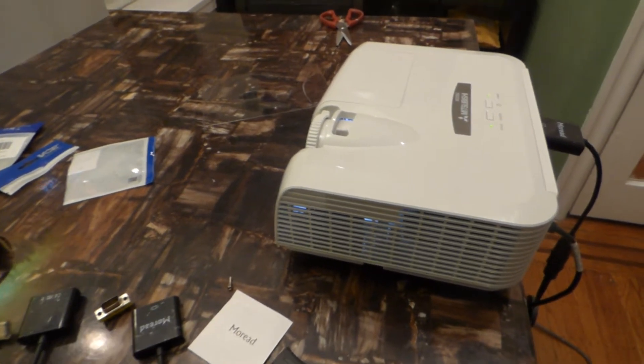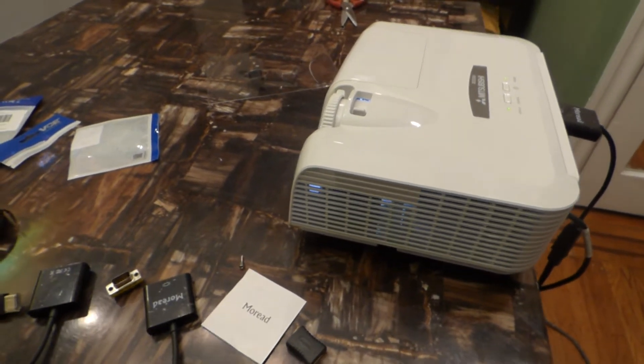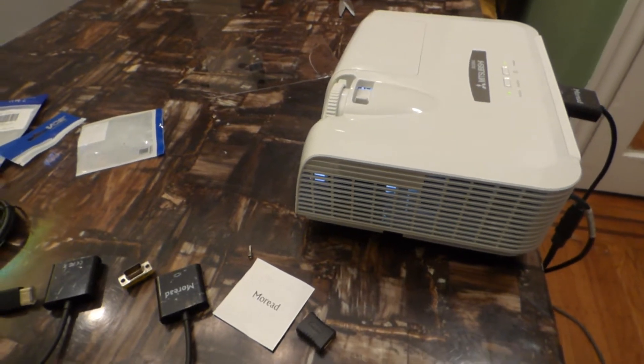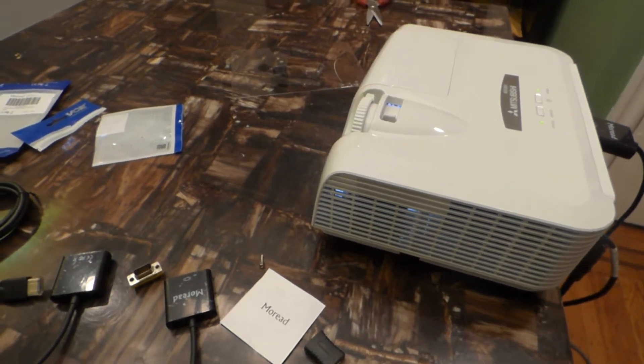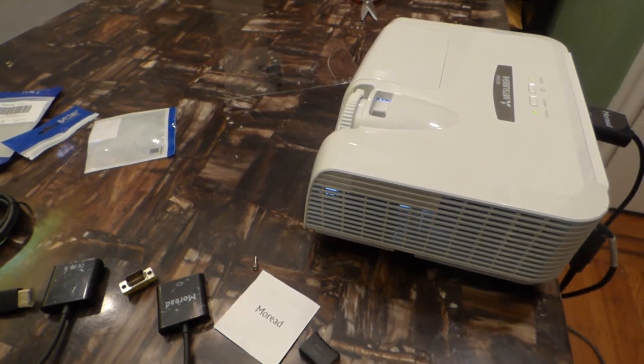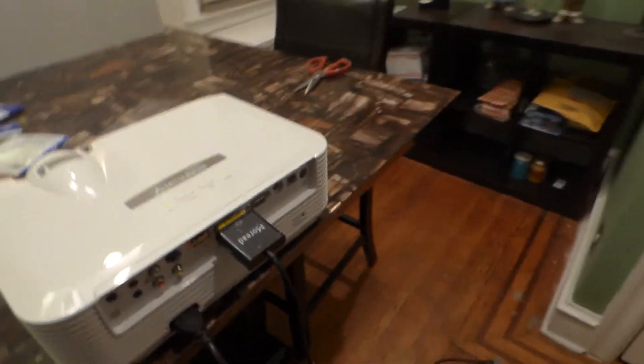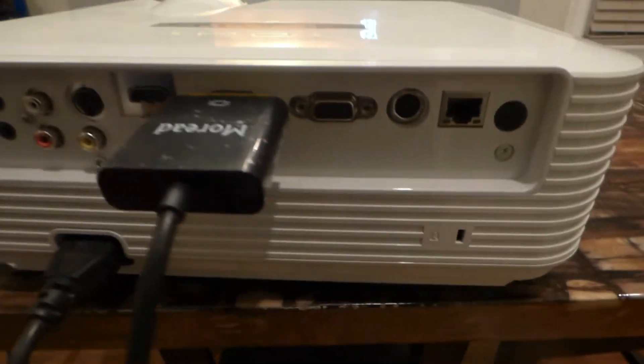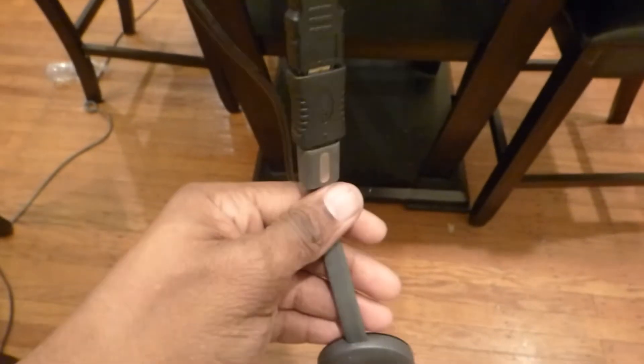The reason why a lot of people skip over VGA is because you can't run Chromecast, you can't run your PS4, you can't run your Xbox, you can't run anything through it that requires HDMI. But I'm going to show you an easy way how to turn a VGA projector into an HDMI projector.